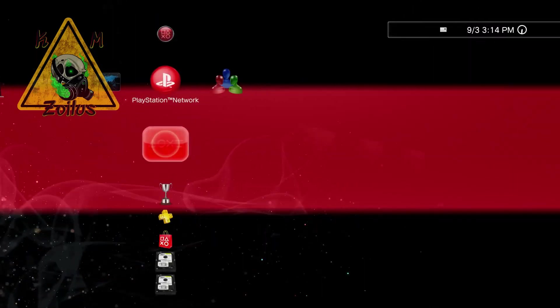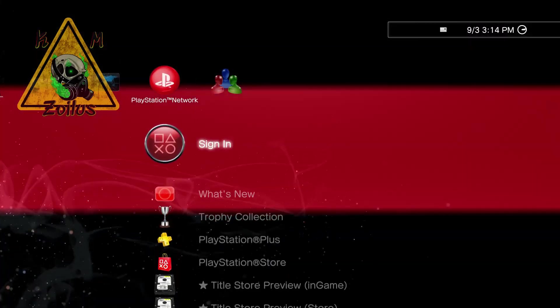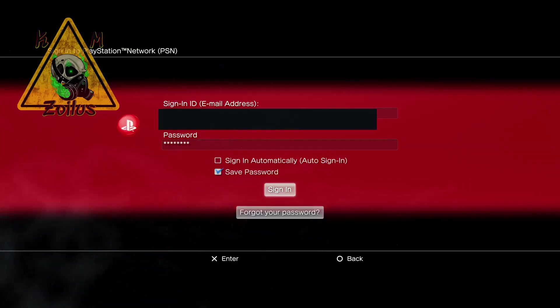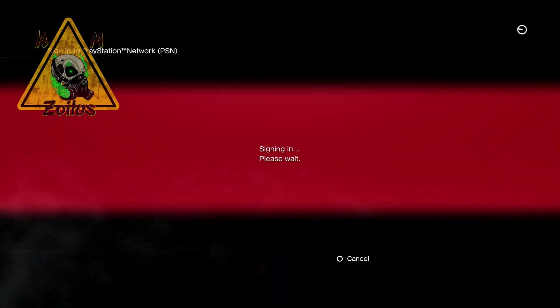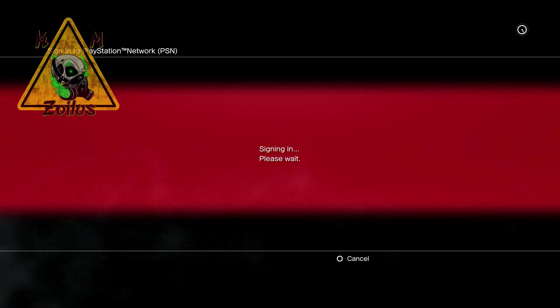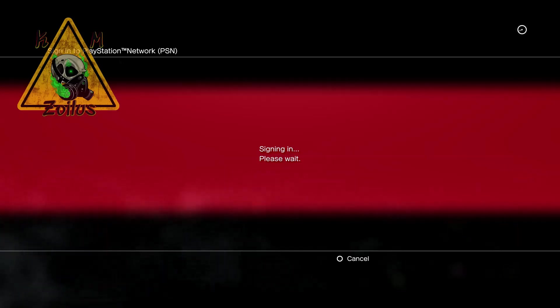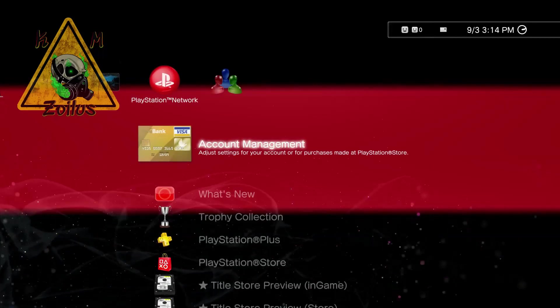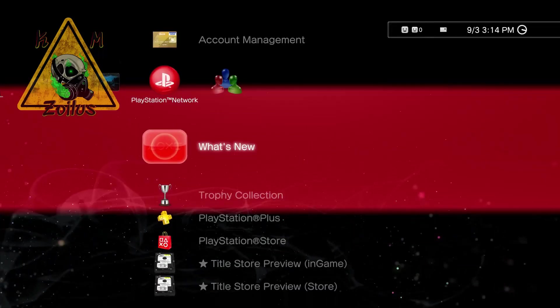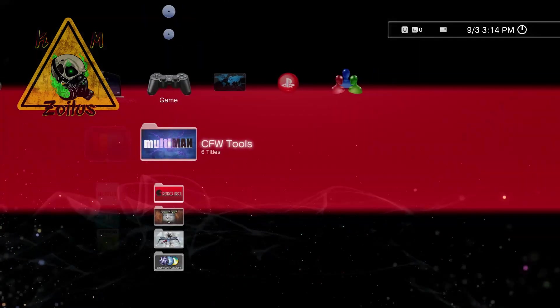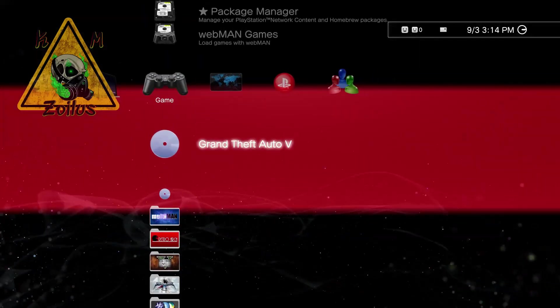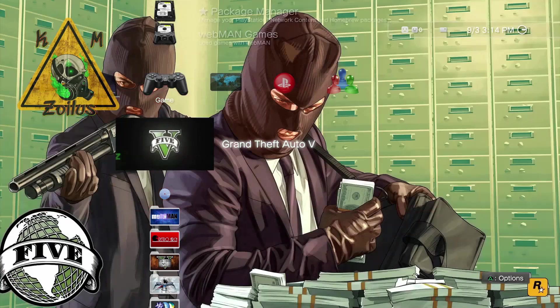Now, at this point, we're going to sign in to our PSN. And that's it. There we go. At this point, we can go ahead and then launch the game.